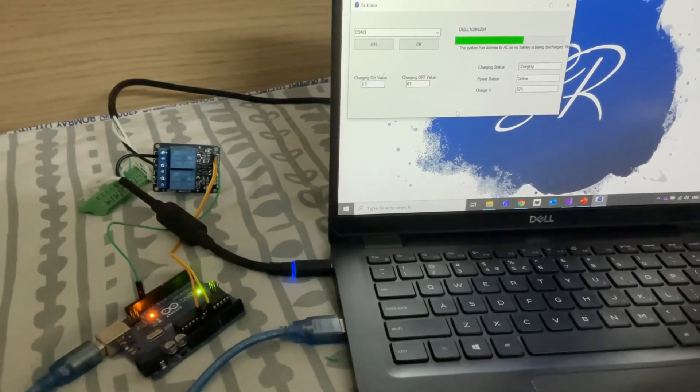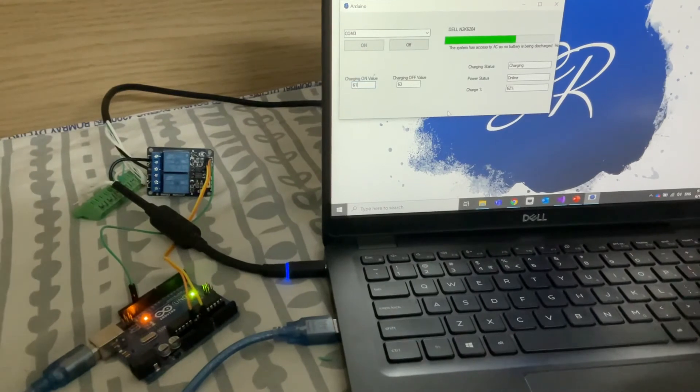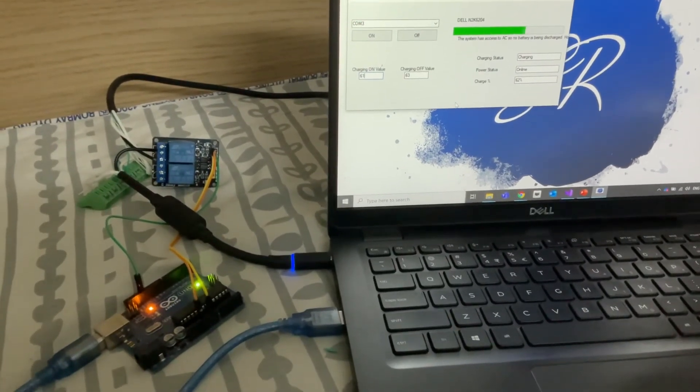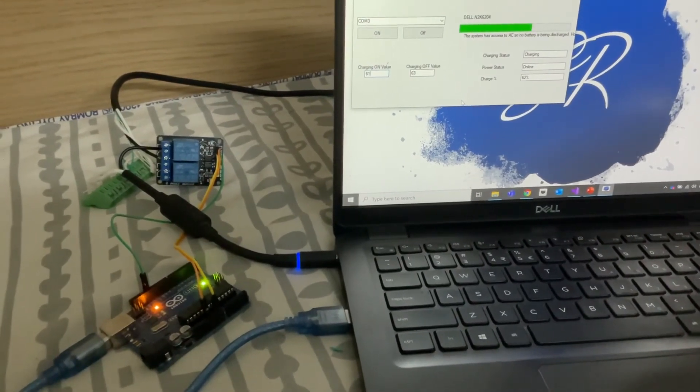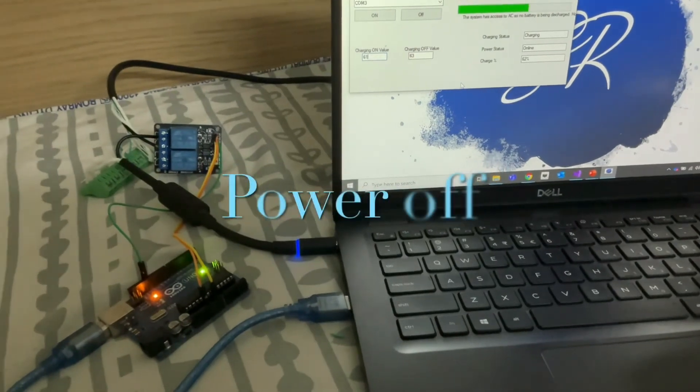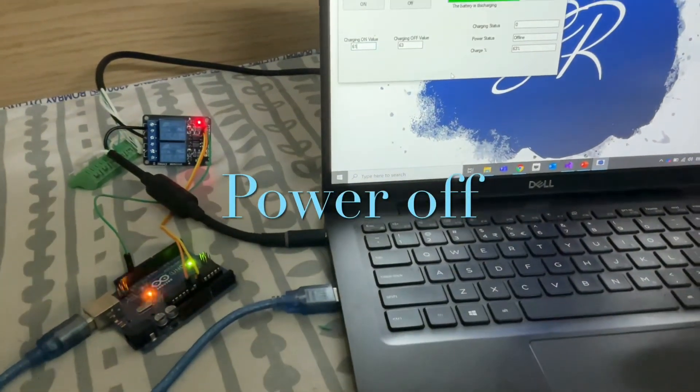For the prototyping, for the demo I have cut the wire and then routed it through the relay.